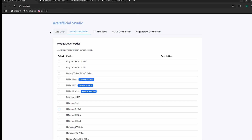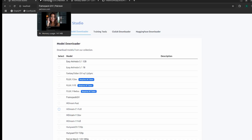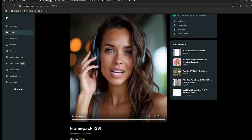I'm going to be using Artificial Studio to show how to do this. It's basically a tool that allows you to configure your ComfyUI and download all the newest models without having to do all the technical work in the background. If you're interested in giving this a shot, send me a message on Patreon or Discord and I'll add you to the beta.